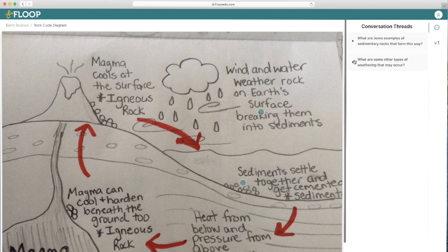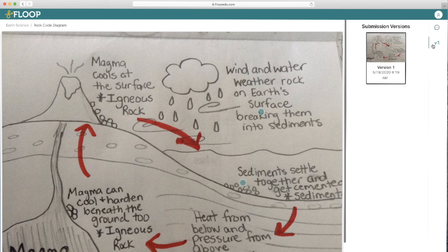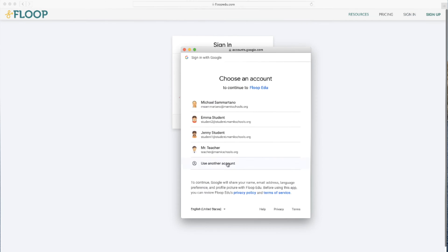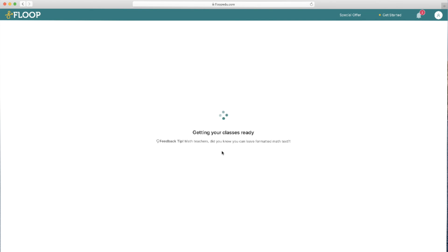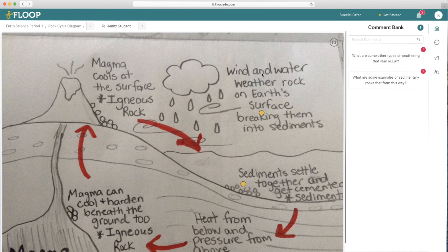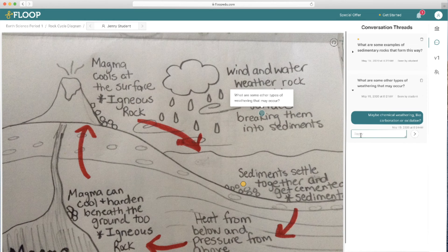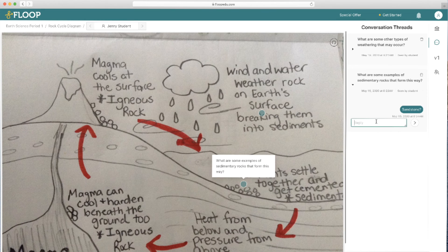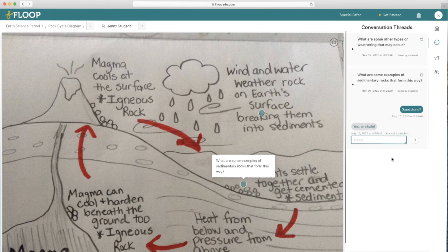This feedback process can continue back and forth as long as is necessary. Teachers can eventually assign a grade right within Floop to assess the student's overall performance, not only on their work, but on this feedback and interaction process.